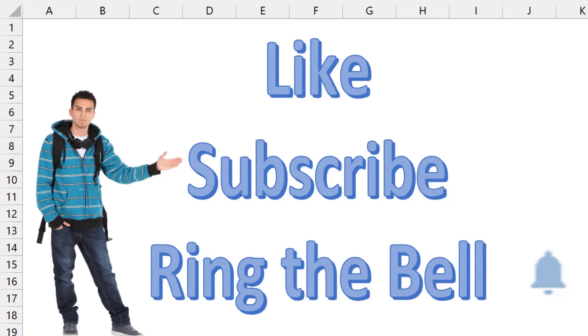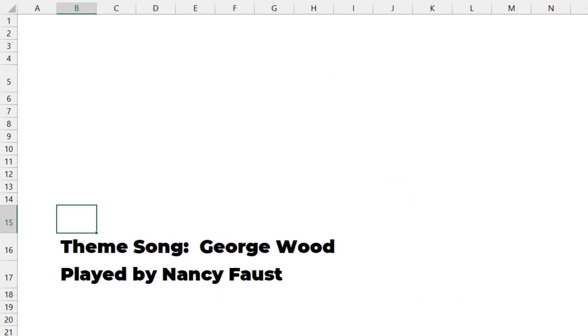That was a lot of fun. Thanksgiving surprise for you. If you like these videos, please down below, like, subscribe, ring the bell for both the Excel is Fun channel and the MrExcel.com channel. Feel free to post any questions or comments down in the comments below. Well, hey, I want to thank you for stopping by. We'll see you next time for another Dueling Excel podcast from MrExcel and Excel is Fun.